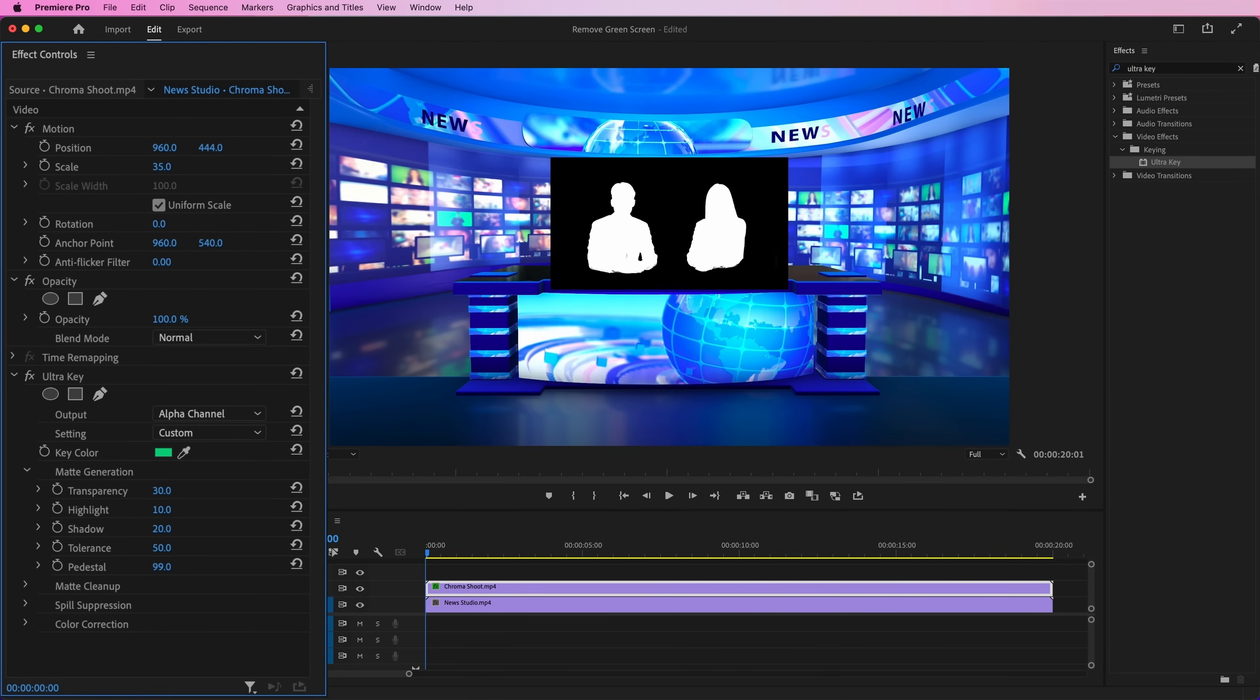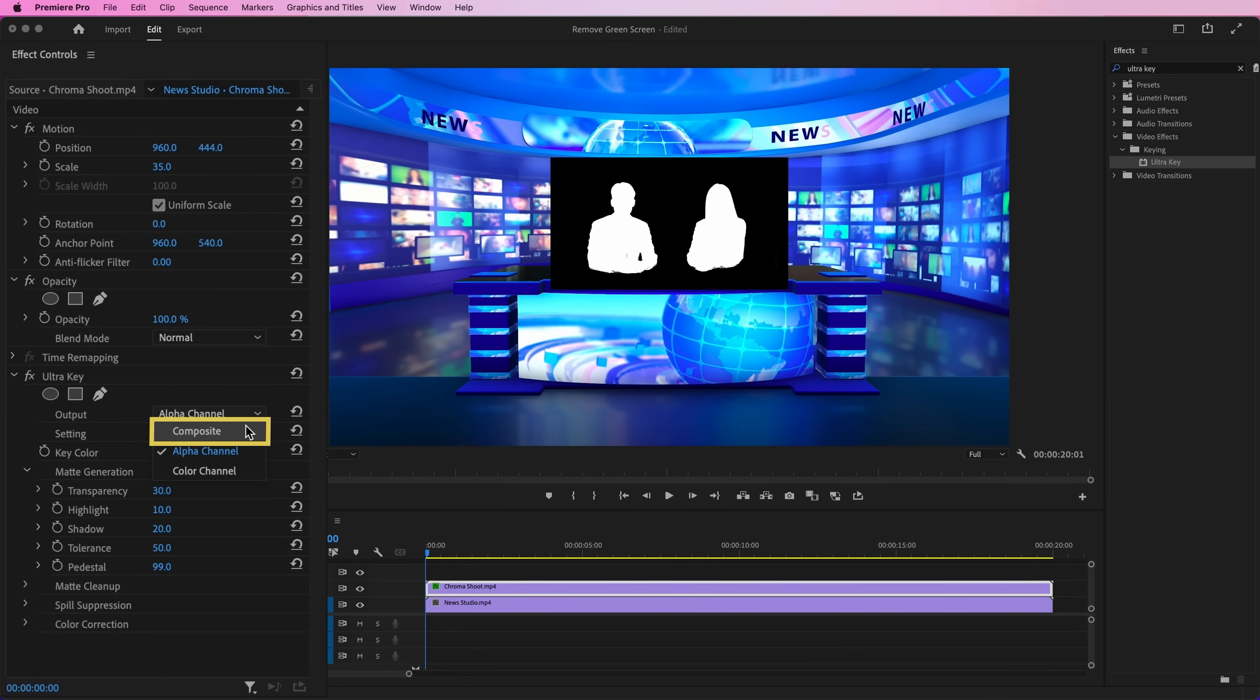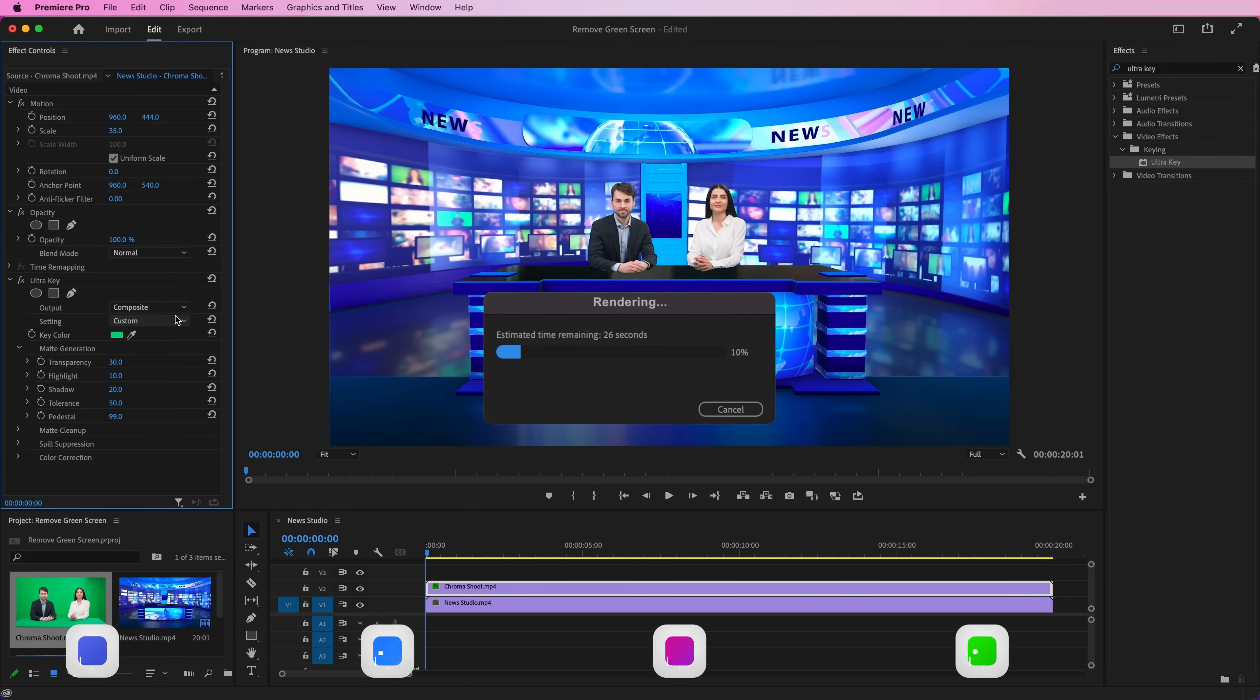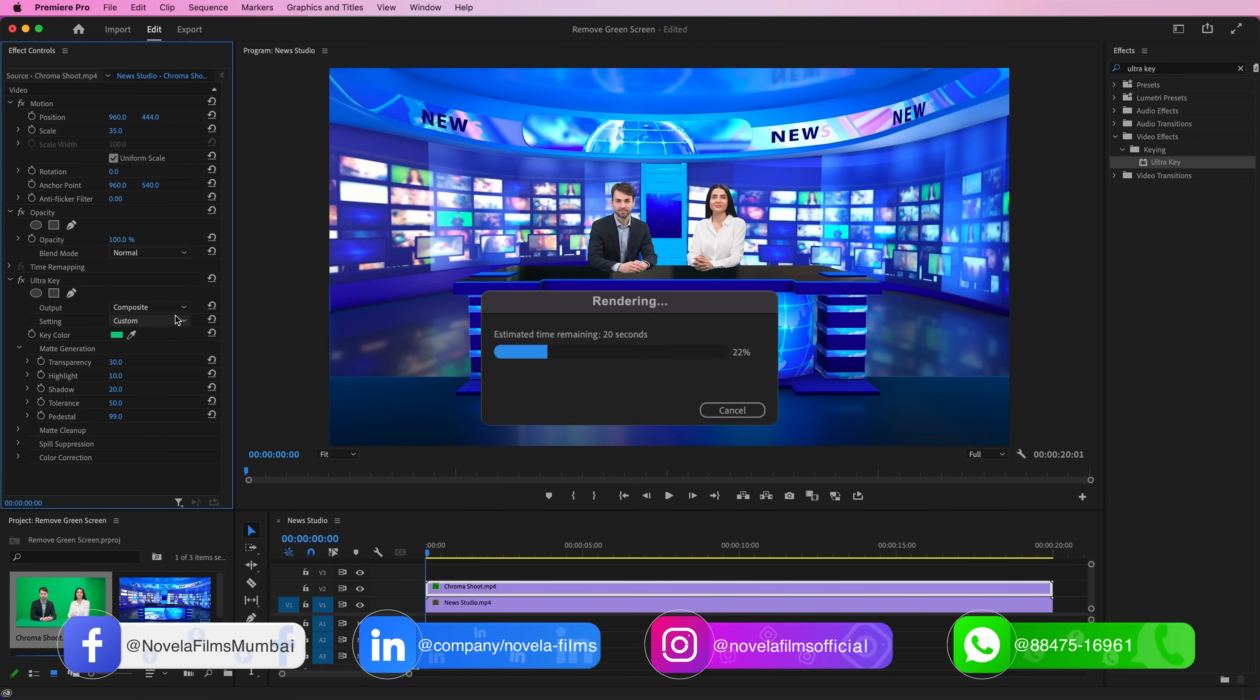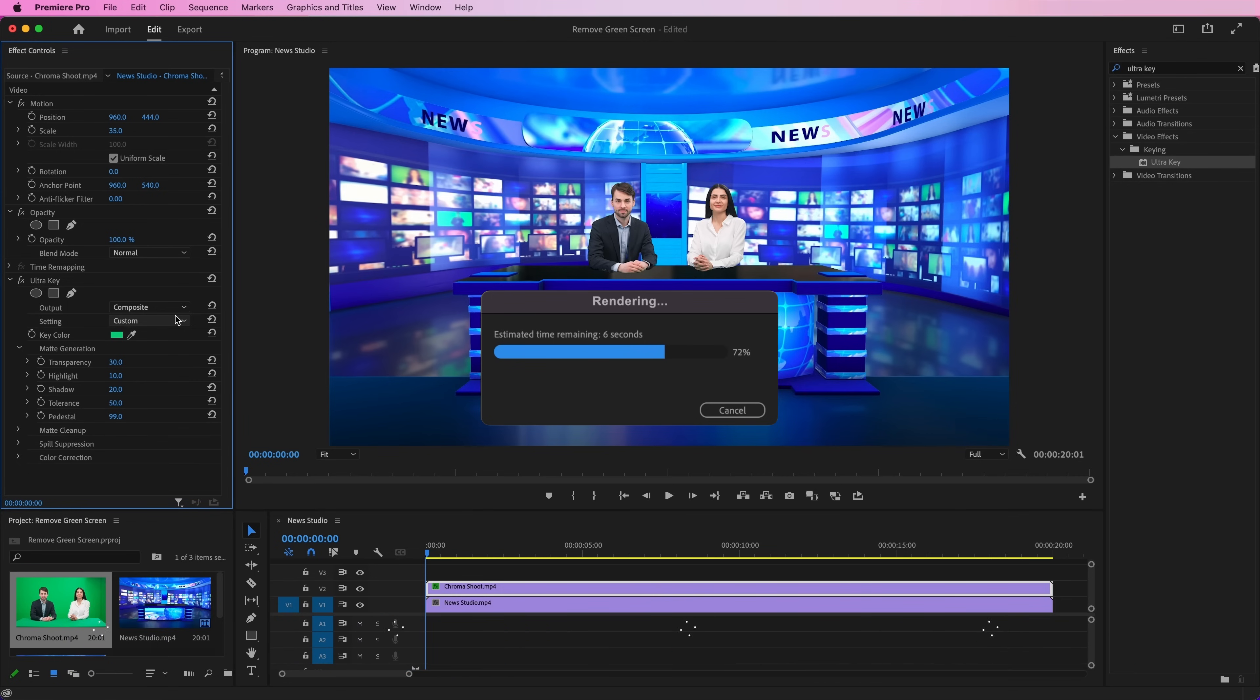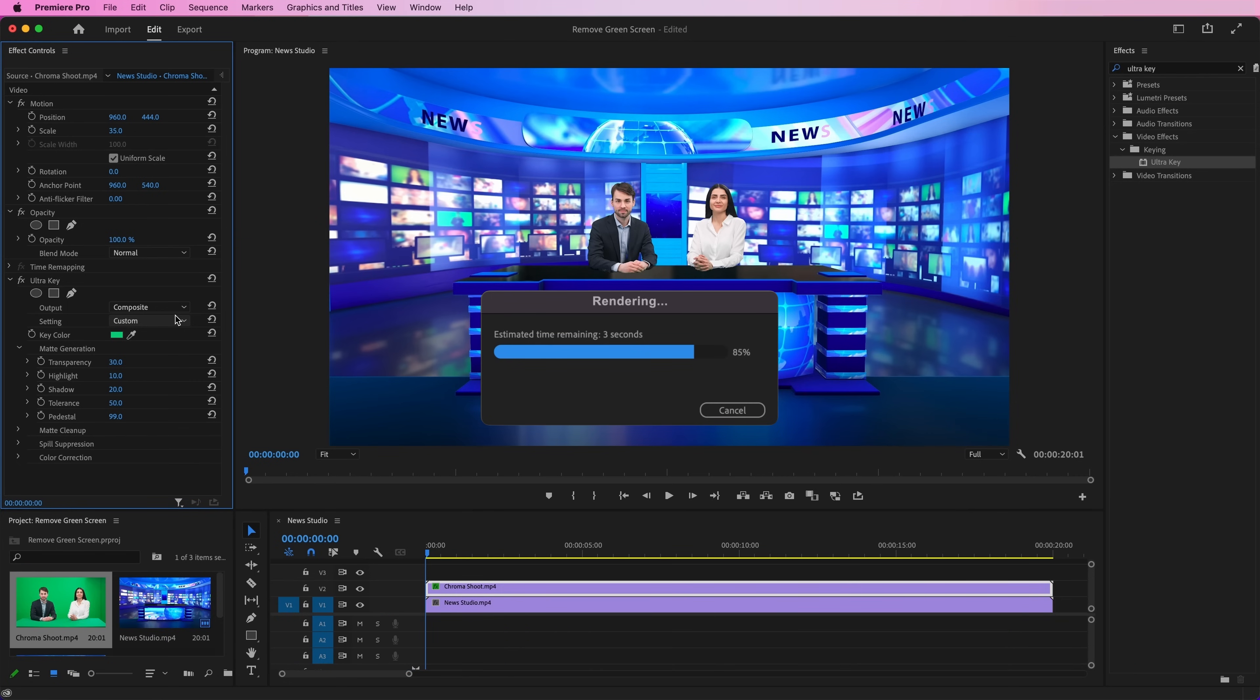To see the final removal of the green screen, switch back to Composite from the Alpha Channel in Output. If you want to download project files, or any of the assets used in creating this video, you can find the link in the description below.